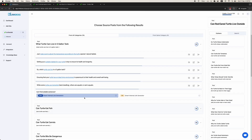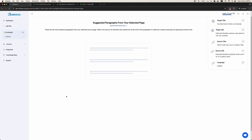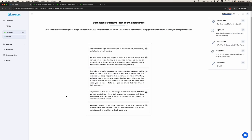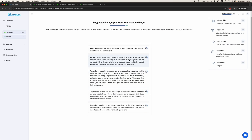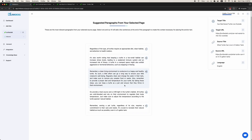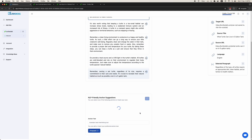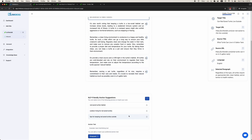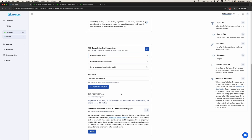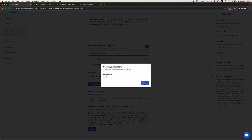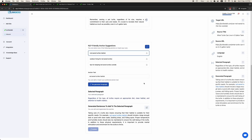If you don't like the suggested sentences, you can use the smart link generator. Here you can see more relevant paragraphs from the content. We will choose this anchor text, click Paragraph. This is the generated paragraph. We will click Update.